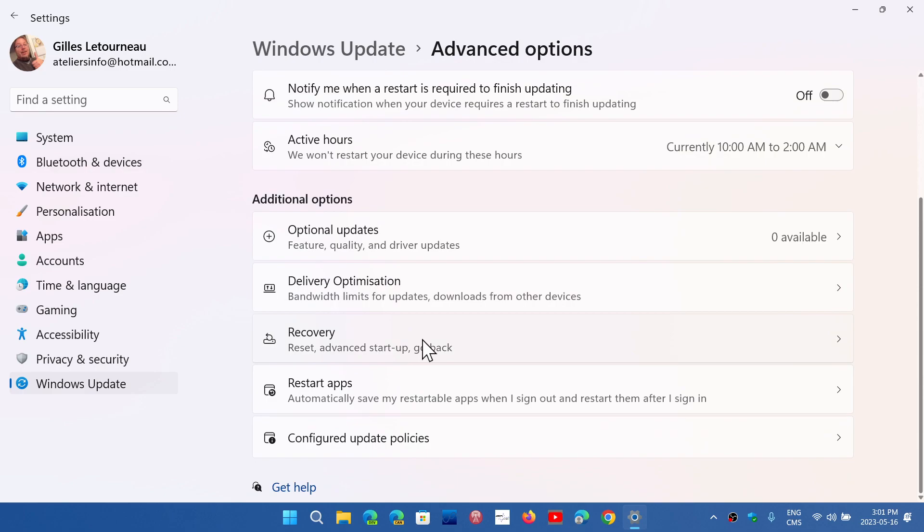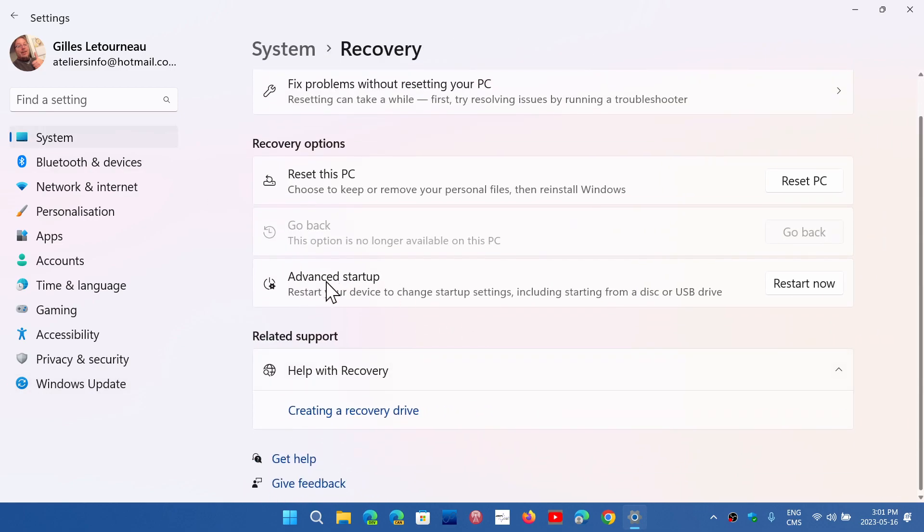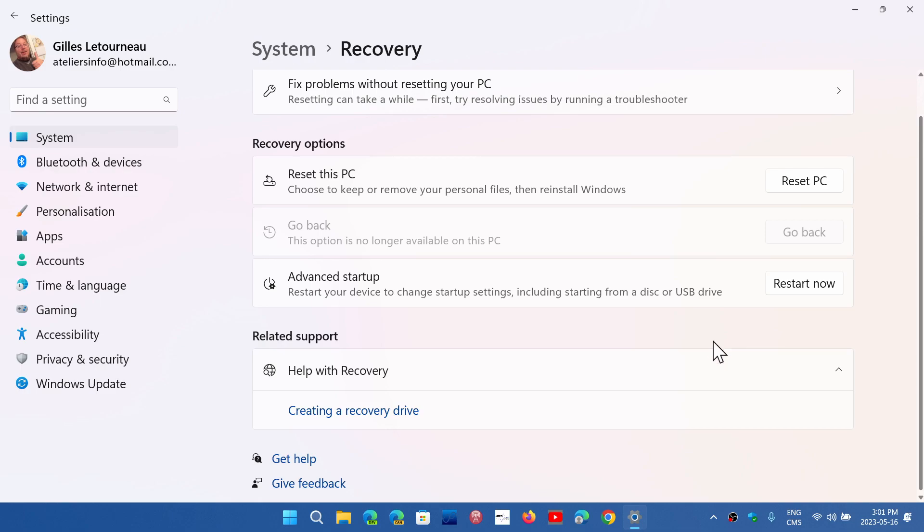So it's a little more complicated. There's kind of extra steps in Windows 11 on this option, but then you go to Recovery. And here you'll have the Advanced Startup Options. Restart your device to change settings. Startup settings, including starting from a disk, USB drive, you can go to your UEFI firmware, BIOS, and Safe Mode, Command Prompt, Safe Mode, and so on.